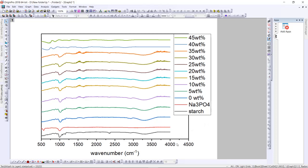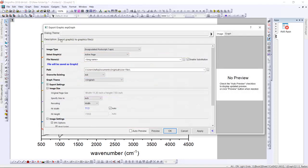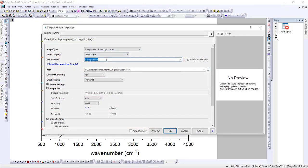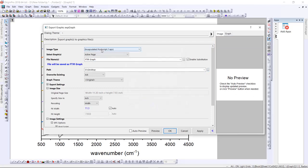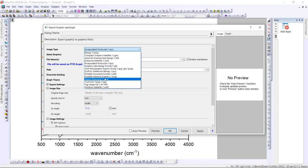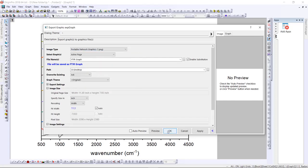So that's how you make a stacking graph. To export, go to File, then Export Graph, then open the dialog. Choose where you want to save it, give it a name like 'FTIR', then set the image type to PNG or JPEG — I prefer PNG. Then press OK.